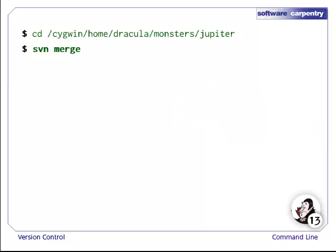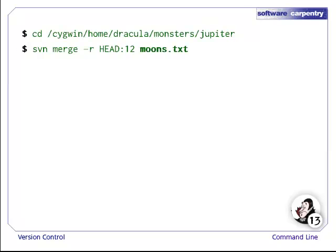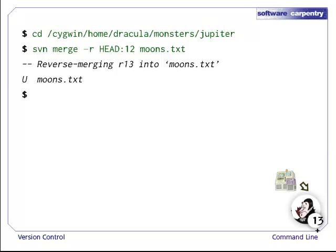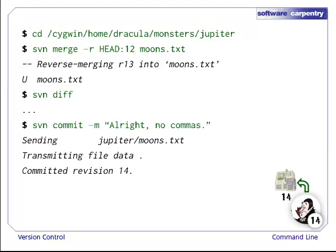Dracula uses the SVN merge command. The -r flag specifies the range of revisions we are merging. To undo the changes that were made from revision 12 to revision 13, we write HEAD:12, since we are going backwards in time from the most recent revision to revision 12. And then, we specify the file we are merging. Dracula's local copy of moons.txt is now back to what it looked like in revision 12. He uses SVN diff to verify that the changes have, indeed, been removed. He then commits, creating revision 14. The changes to moons.txt have been reversed.